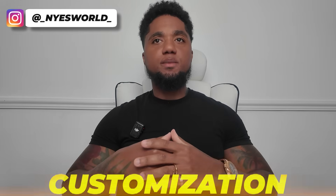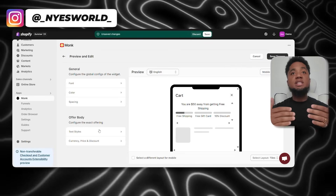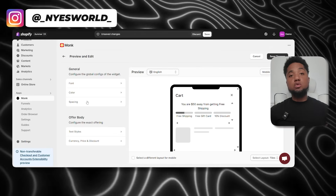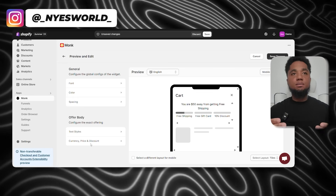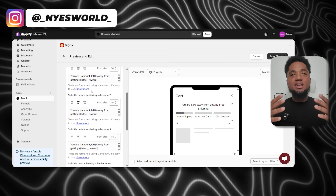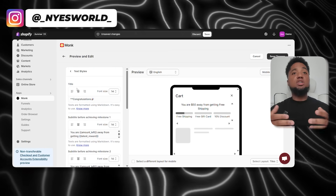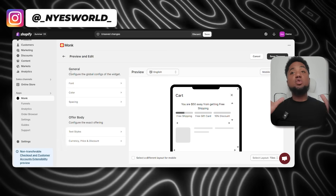Next, let's talk about customizing the look of the progress bar to match your store's branding. Monk allows you to adjust the colors, text, and layout of the progress bar so it blends seamlessly with your store's theme. For example, you can choose a color that aligns with your store's primary color scheme, or make the progress bar stand out with a bright color to catch customer attention. You can also adjust the text to make it feel more personal or exciting — something like 'Add $20 more to get free shipping.'